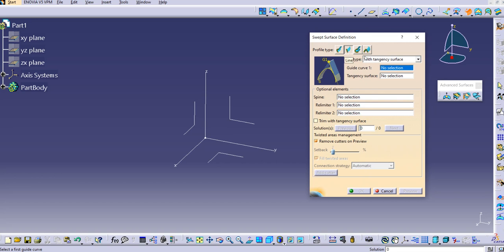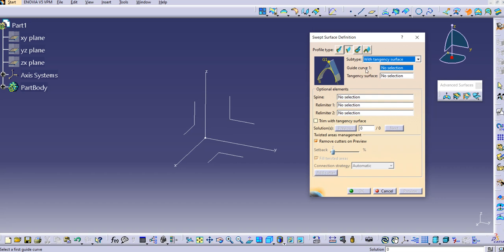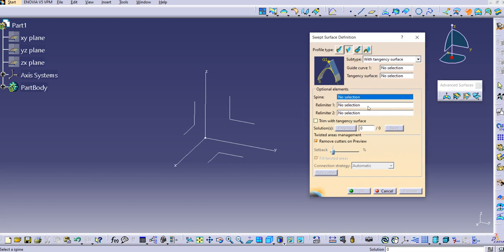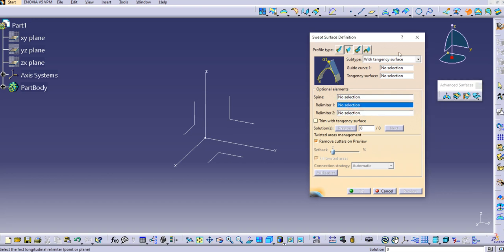The profile type is Line, and the sub-types we have already seen are: two limits, limit and middle, with reference surface, and with reference curve. Now let's look at 'with tangency surface.' The inputs required are guide curve 1 and the tangency surface. You can also provide a spine — sometimes the guide curve acts as the spine — and there is a relimiter 1 and relimiter 2 as well.